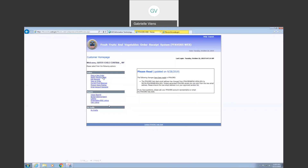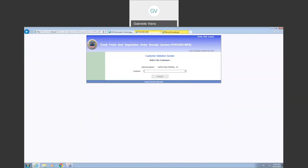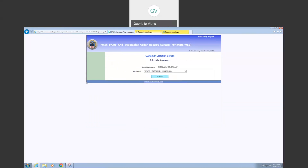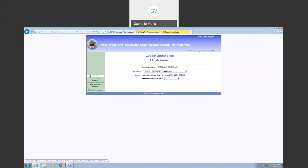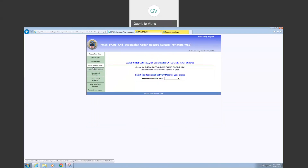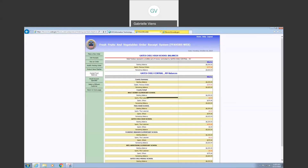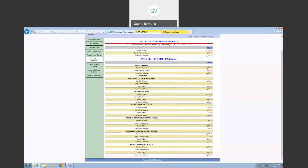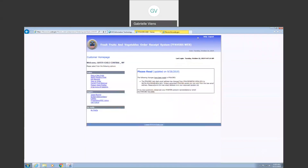I want to point out that you can also view your usage under 'Proceed' when you're making an order. Right here under Current Fund Balances, you can click on this shortcut and it will give you your starting balance, amount spent on orders, and how much is set for each school, each district, and the remaining balance overall for the district.